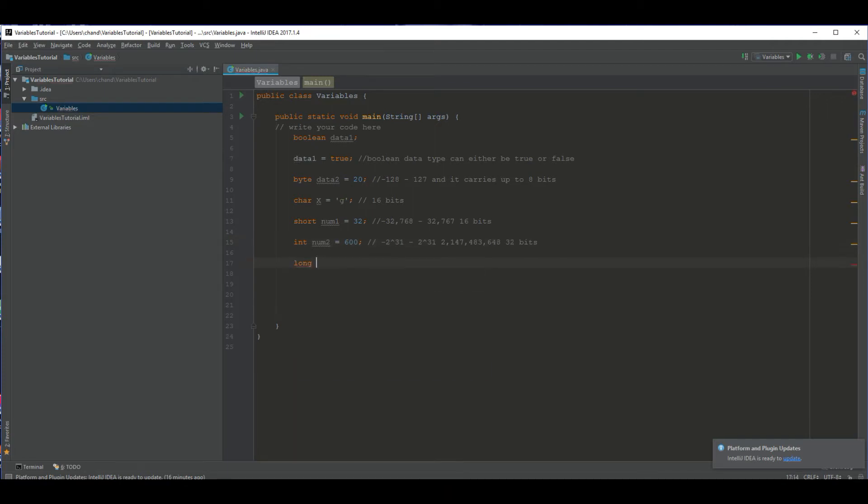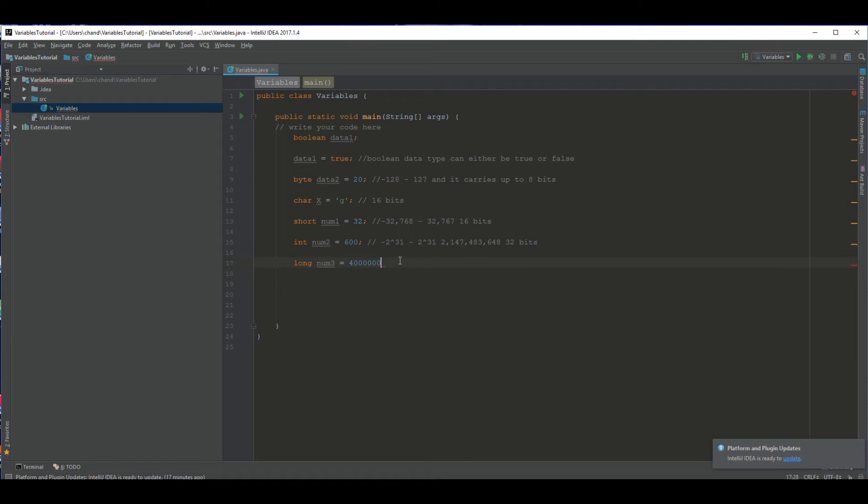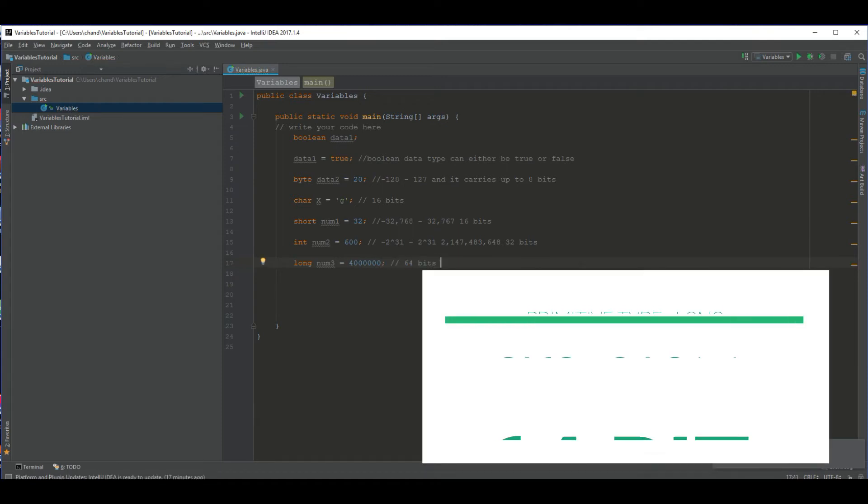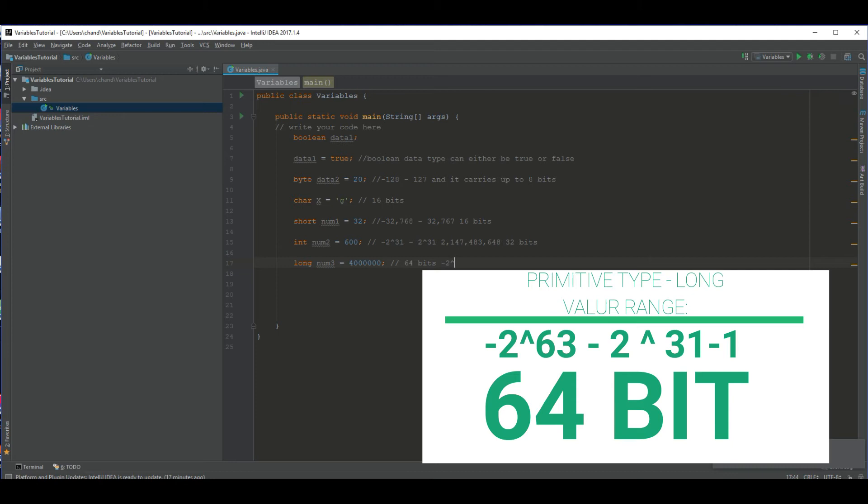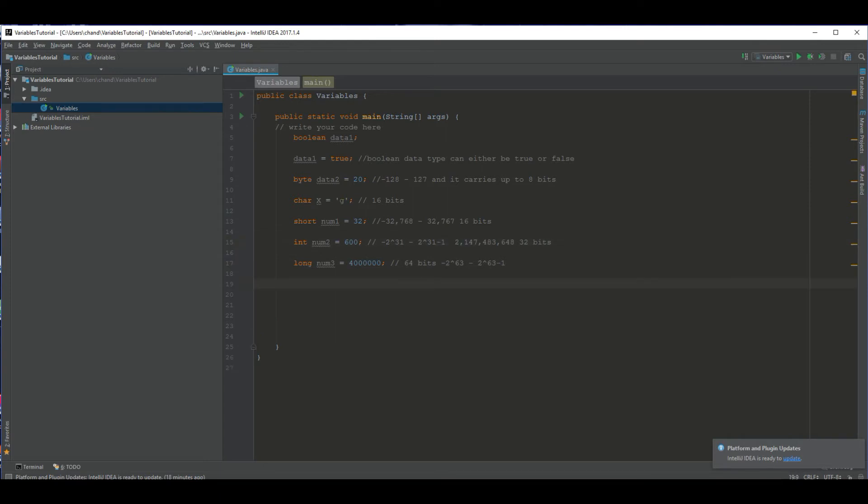Next data type we have is called long and that carries way more than int does. Most people don't really use long, because you don't need numbers that are really that big. But yeah, it's used sometimes. By the way, you cannot use commas when you are stating your variables. You can't do that. The computer doesn't recognize it as a long. Its data range is negative 2 to the 63rd power to 2 to the 63rd power minus 1. Same for int. I forgot to mention minus 1. Sorry.